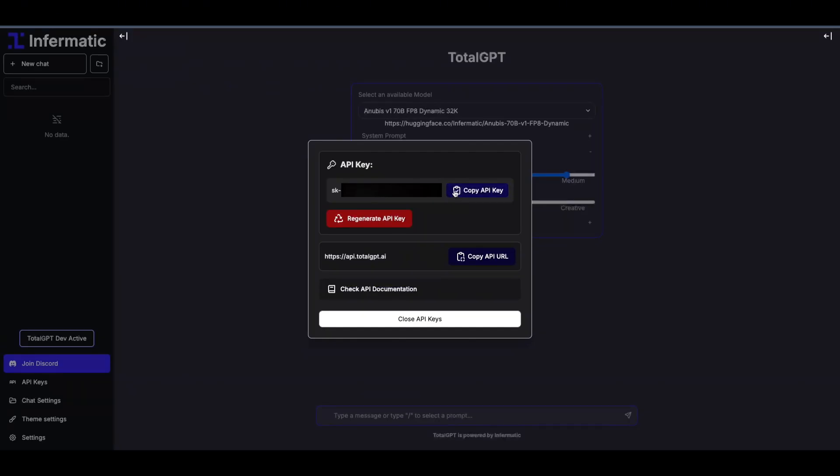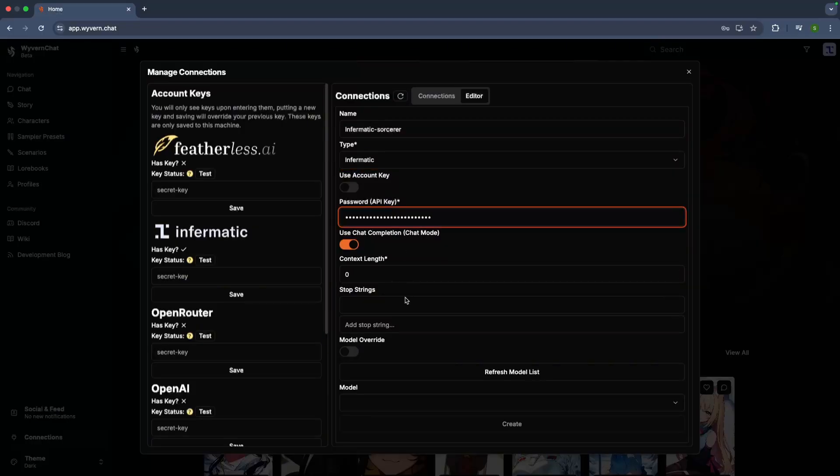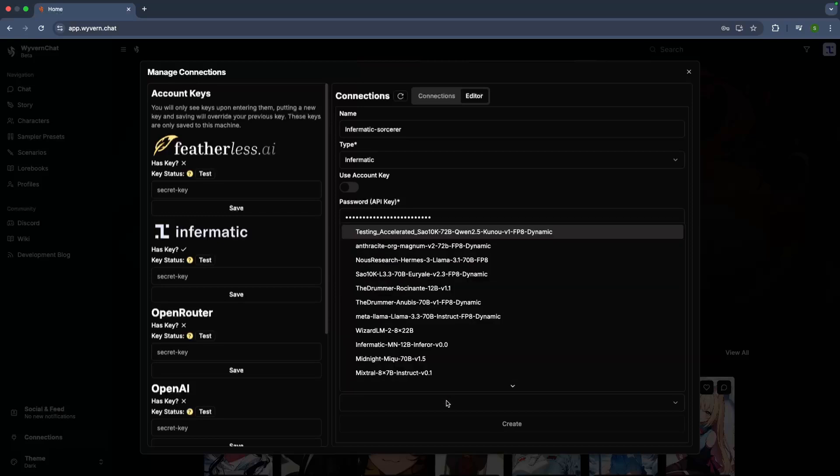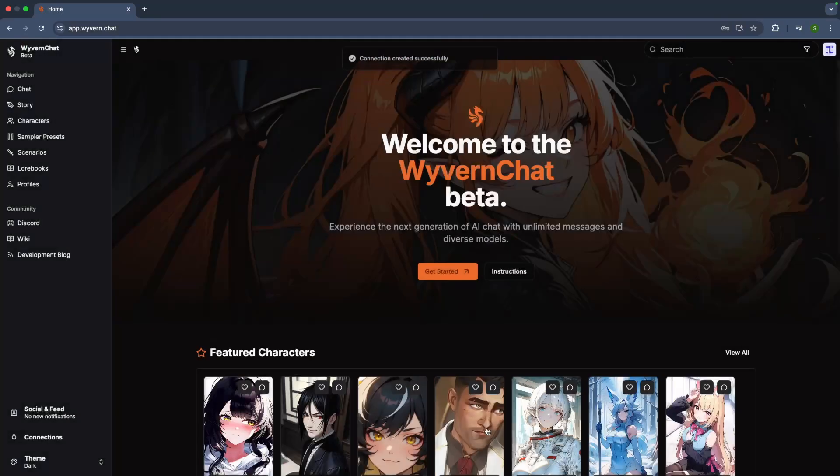Once you've got that, head to the UI and find the API Key section. Copy your key, paste it in the connections, and set the name type as Informatic and the context length. Fetch the models, pick your favorite, and voila, check that your connection is all set.